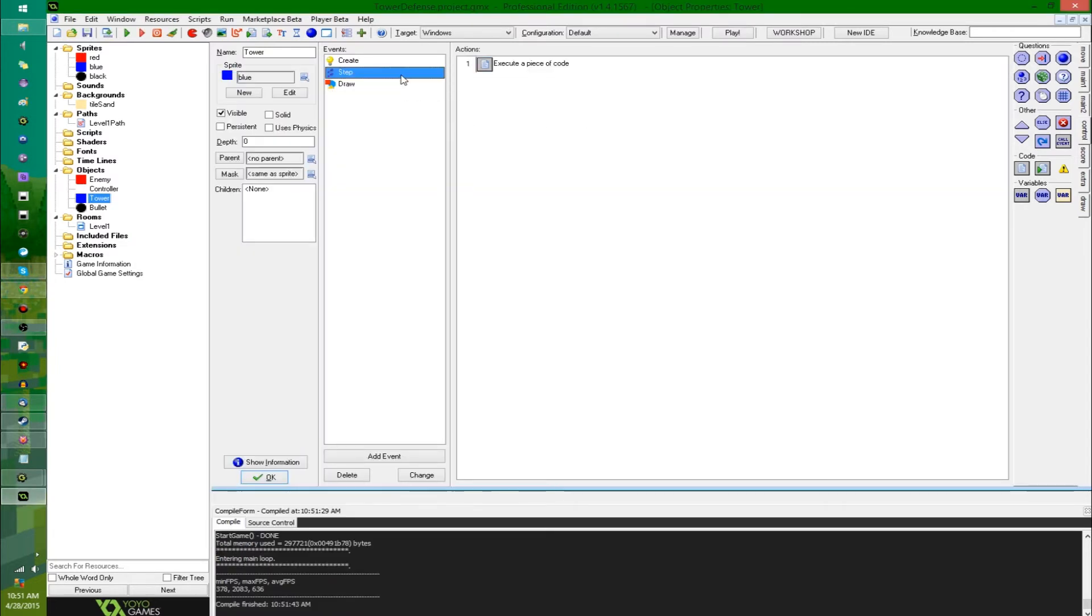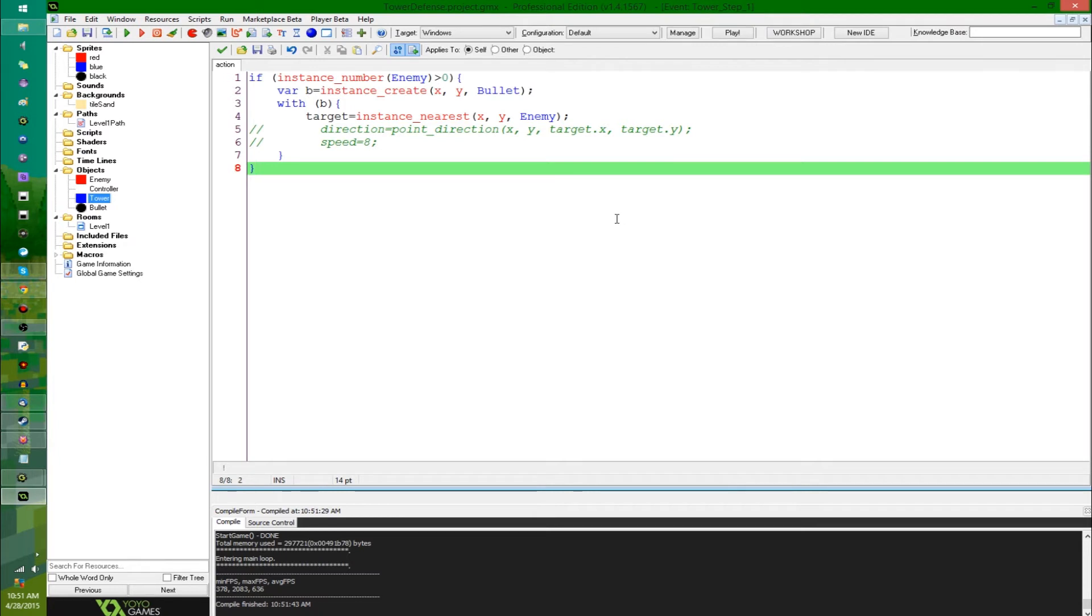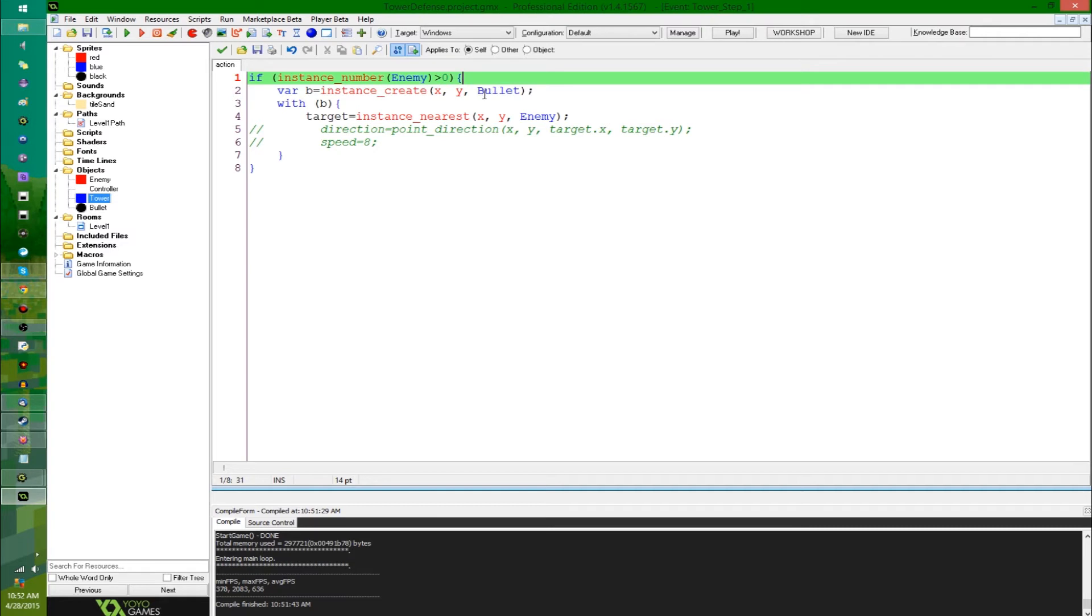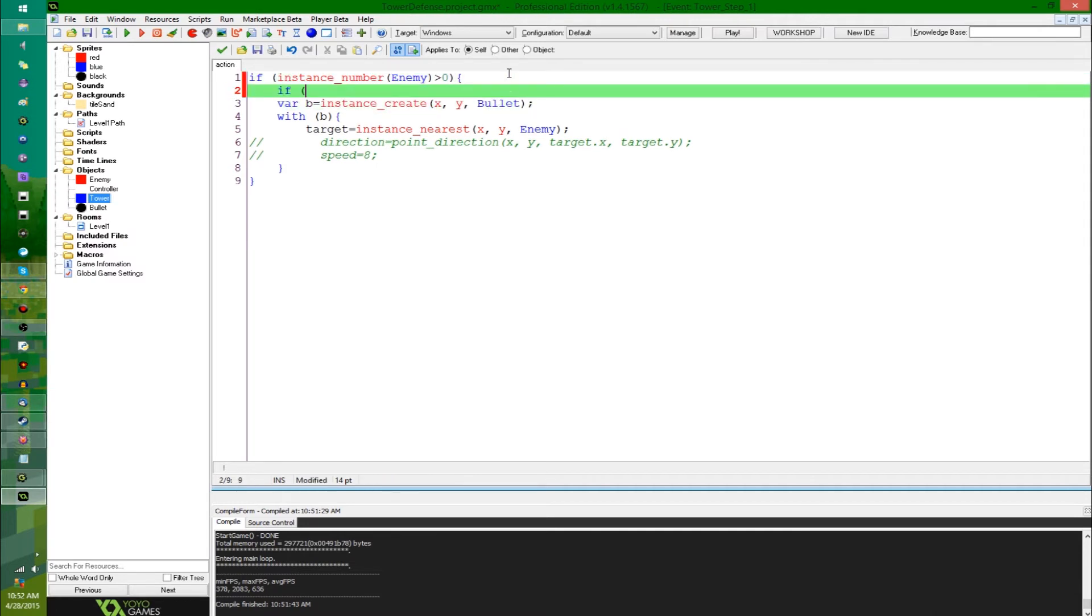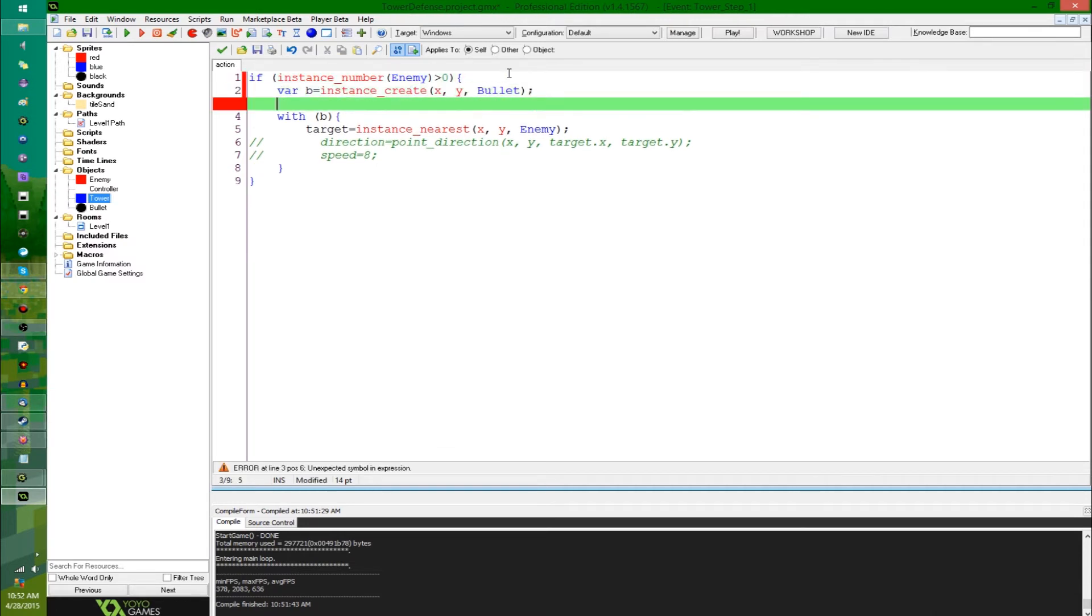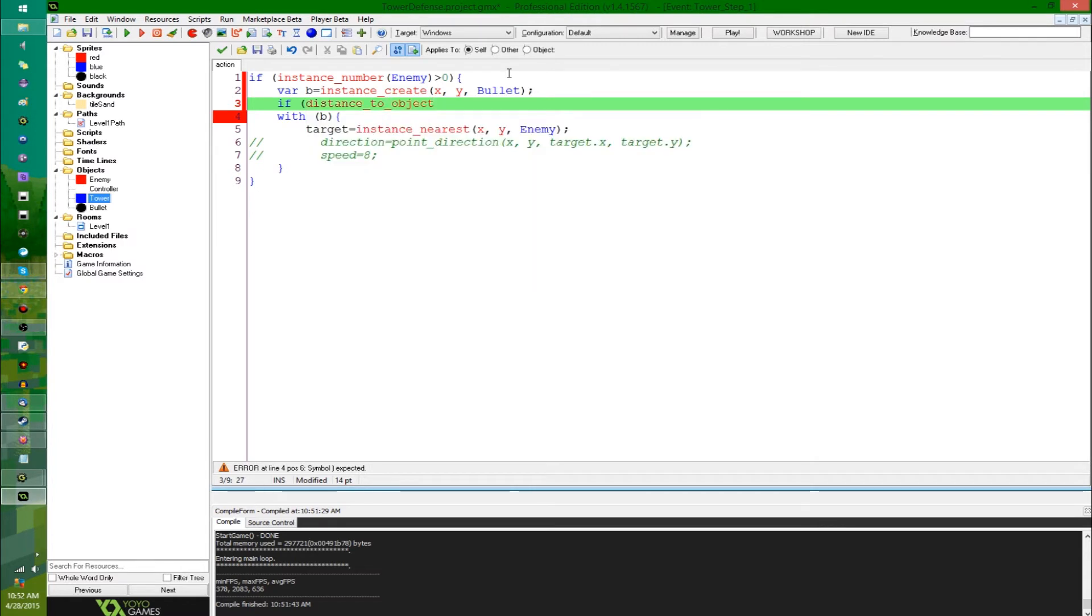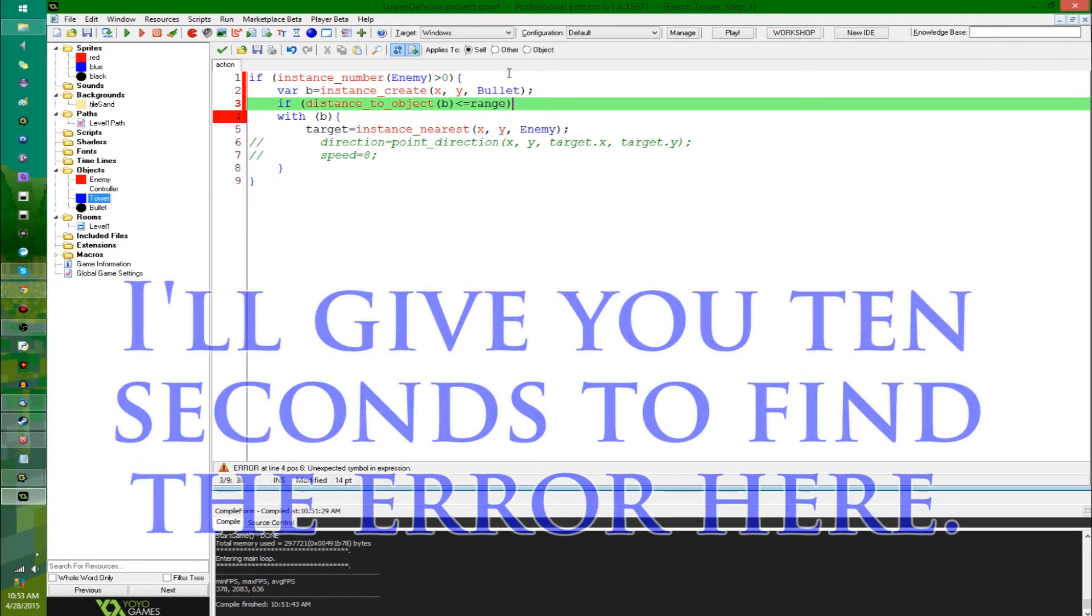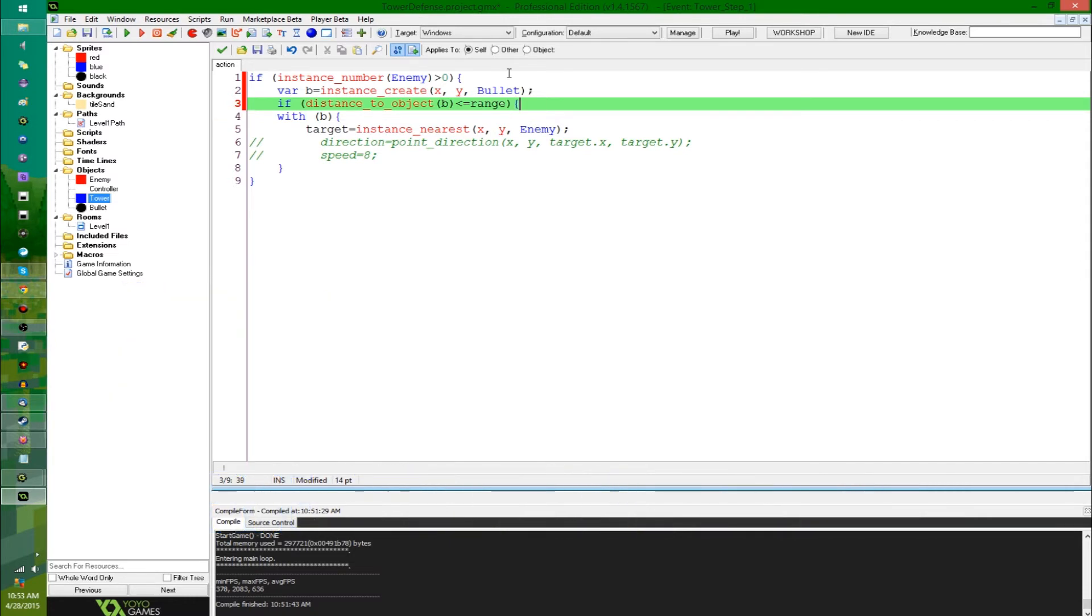Let's see, next, I'm going to start using those variables. I'm going to have the towers only fire at enemies within the radius. I'm going to stay with the instance nearest the tower for now. Later on, I'm probably going to give the player an option to switch between the nearest instance to the tower and the instance that's farthest along the path. So, to do this, I'm going to say after you get the instance nearest, if distance to, oh, there's a distance to object function, we're going to say if the distance to b is less than or equal to range, then do this.